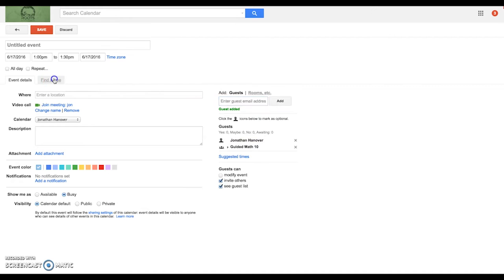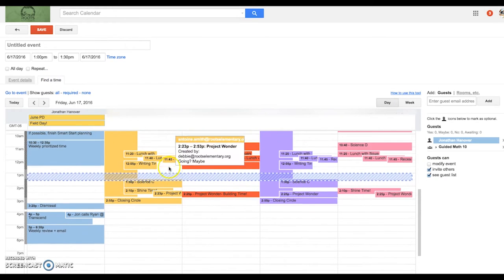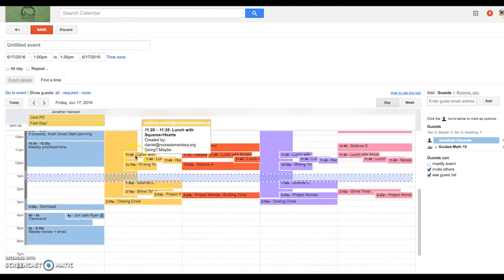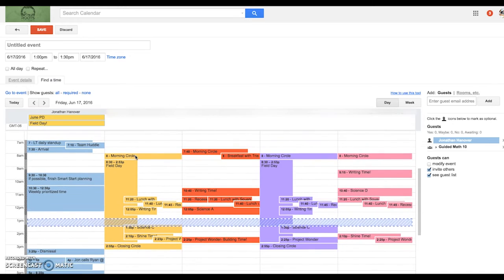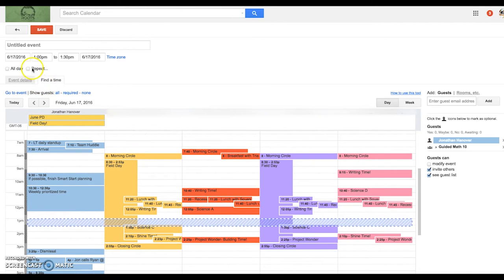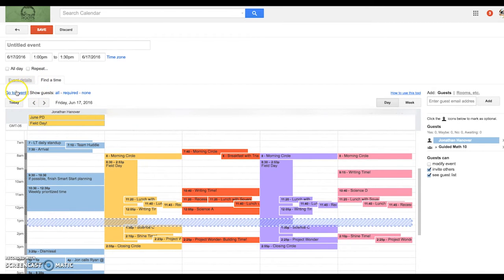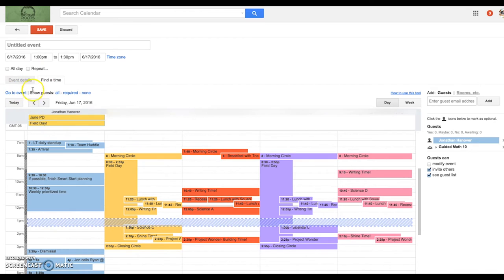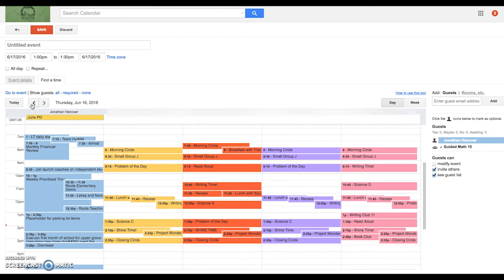And then I would go to find a time and try to see when all of those scholars are available. And of course, I've chosen to do it on field day, so none of them are available. Let me go to a different day of the week.